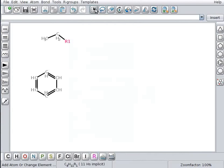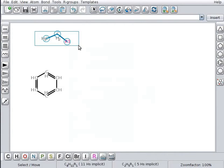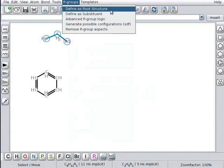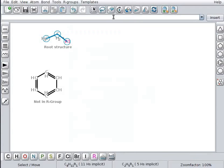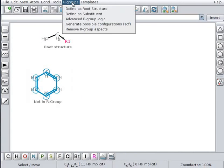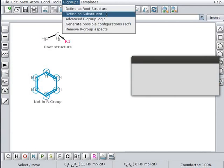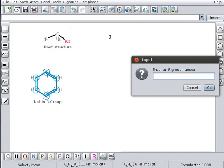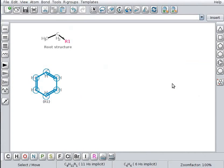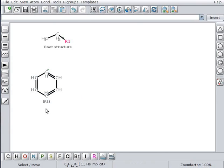Click on selection button. Select the root structure by dragging over it. Go to R groups menu and select define as root structure. The substituent structure will be added as not in R group. Click on selection button. Select the substituent. Go to R groups menu and select define as substituent. An input box opens. Here enter R group number as 1 and click on OK button. The substituent will be numbered as R1. On the root structure, the substituent R1 will be marked with an asterisk.